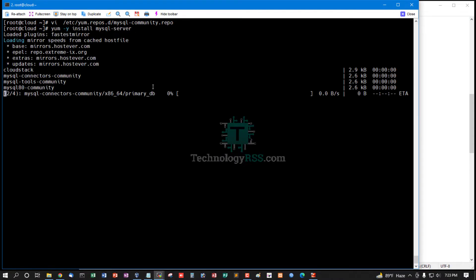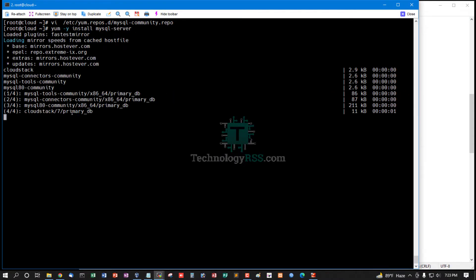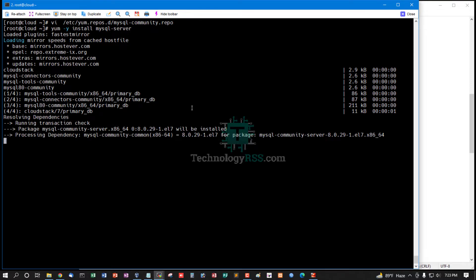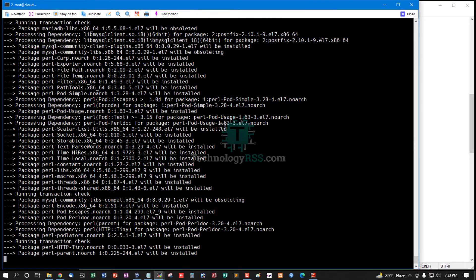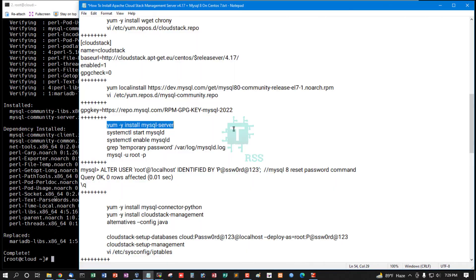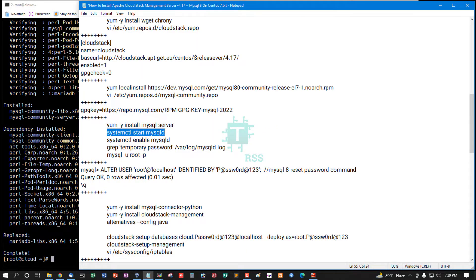Then install MySQL Community Server, MySQL Server 8.0. Installation done.